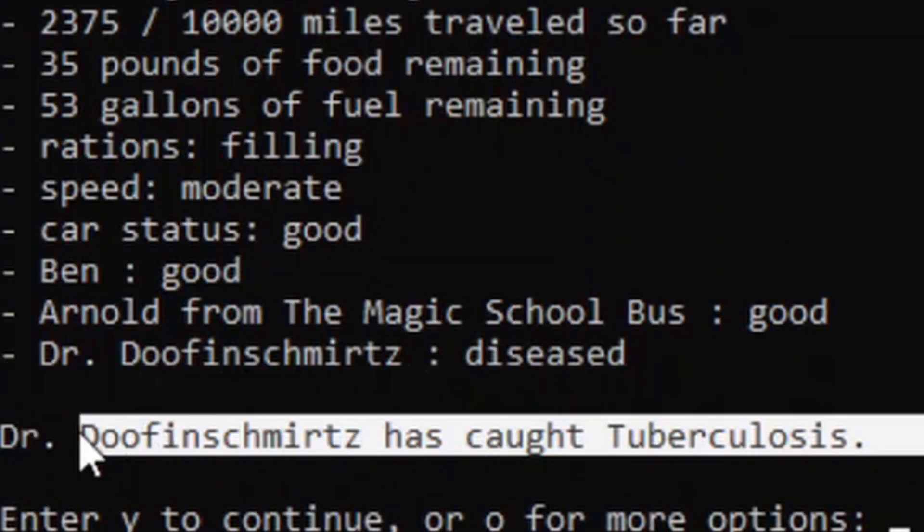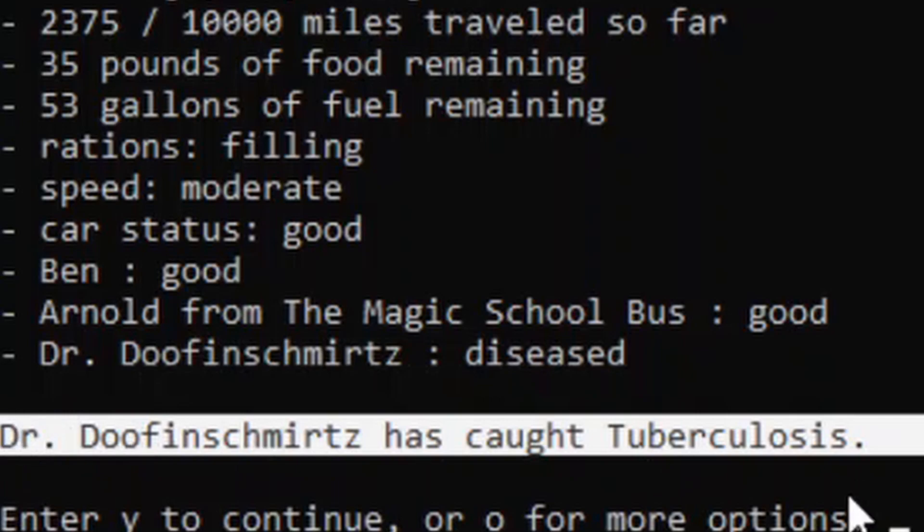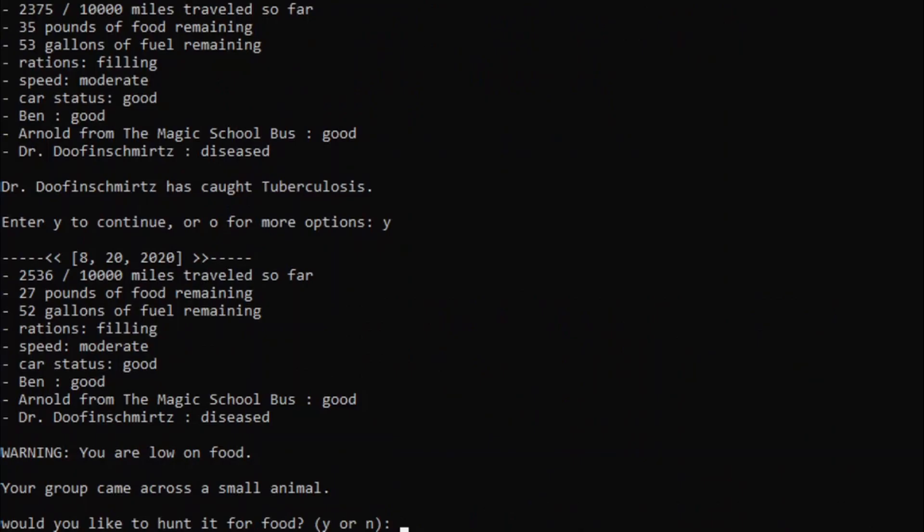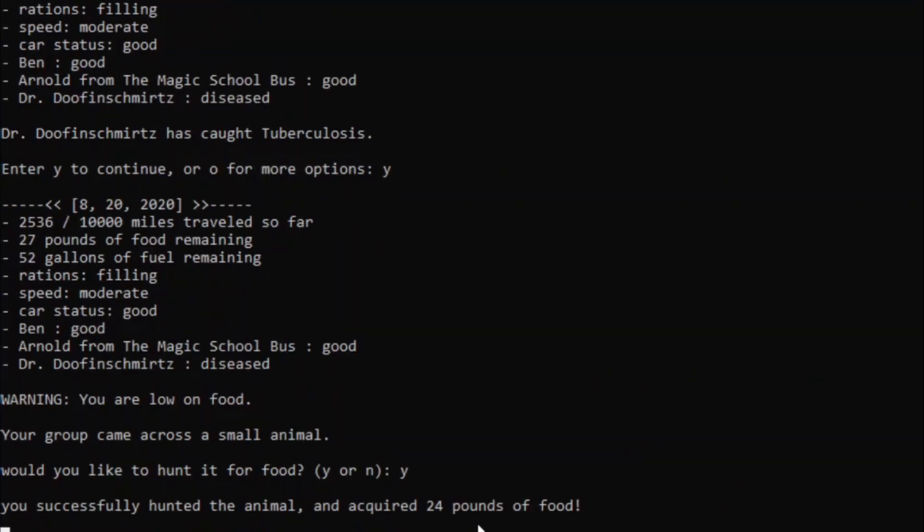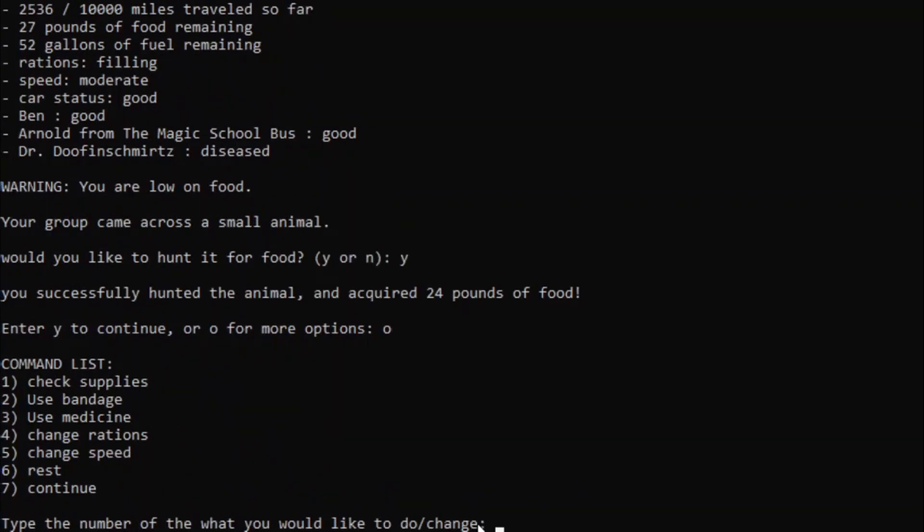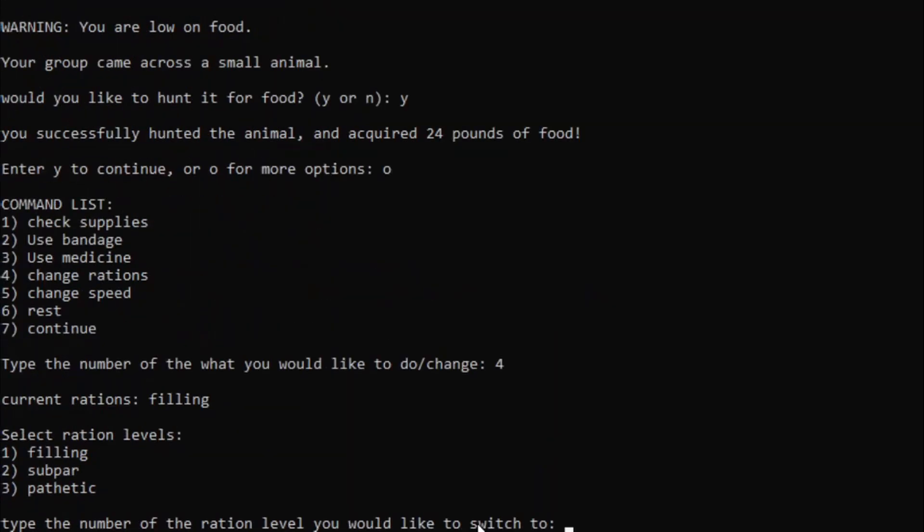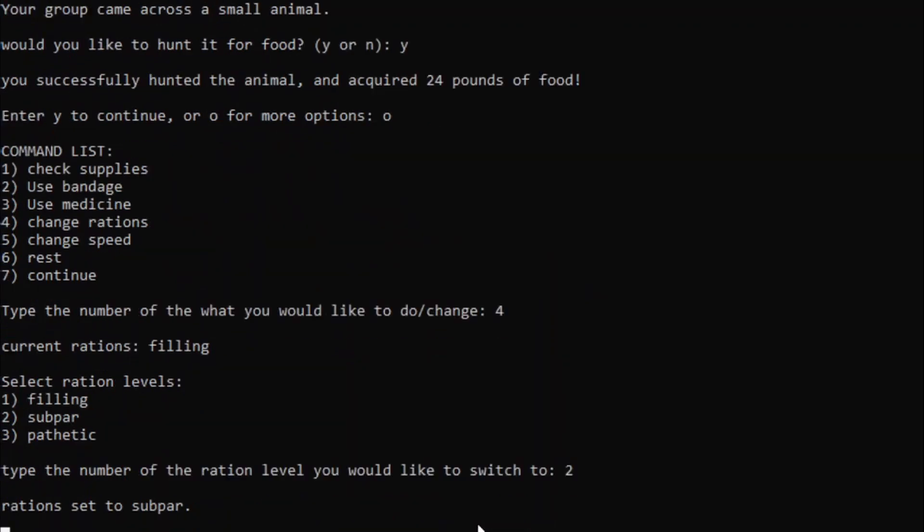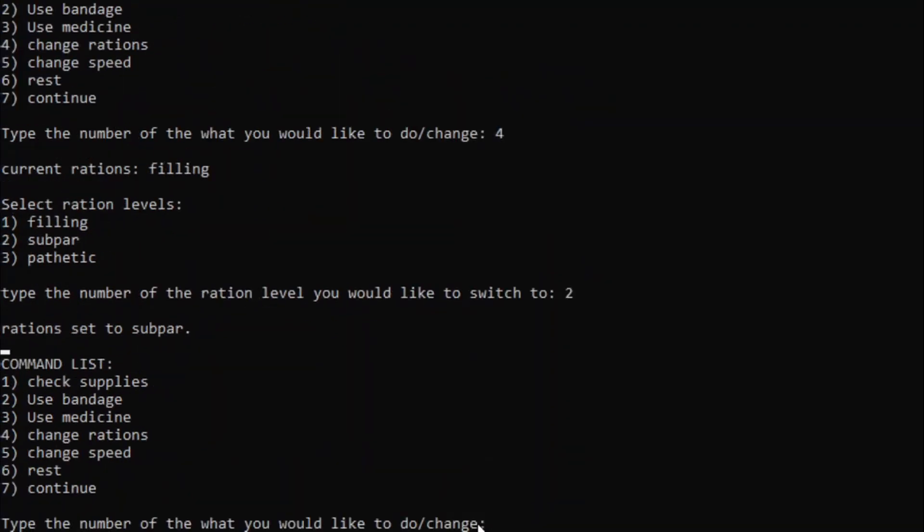Again?! It's even funnier the second time! Oh, perfect timing. Low on food and we just came across an animal. Let's hunt it. Oh, only 24 pounds of food. But what we can do is change the rations. Subpar. That'll do. Yeah, yeah, yeah.